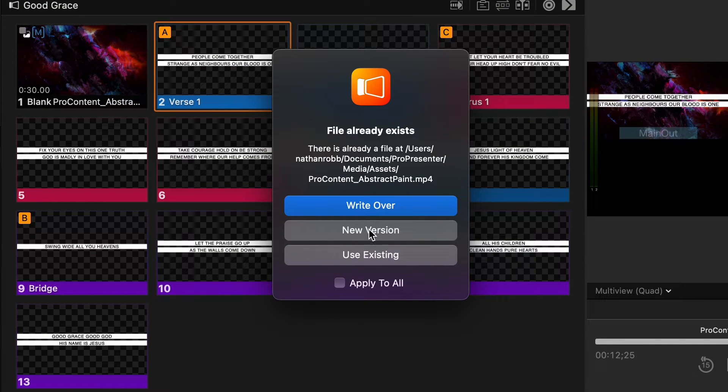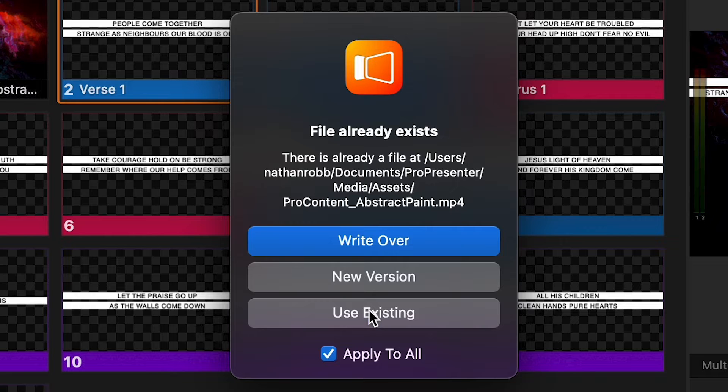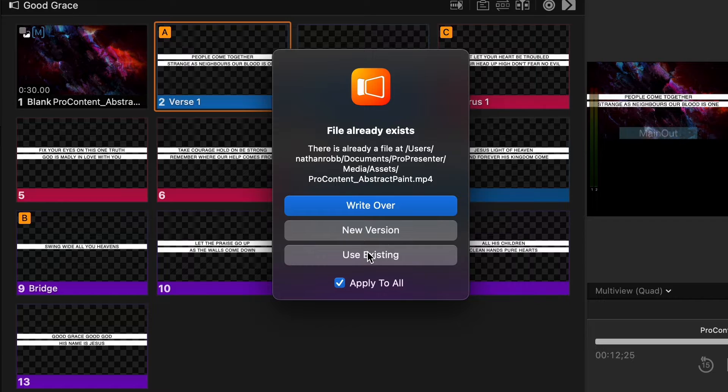If you get a pop up that asks what you want to do with the new content — overwrite new version or use existing — this means that there are presentation items in your library with the same names as the ones that you're trying to import.